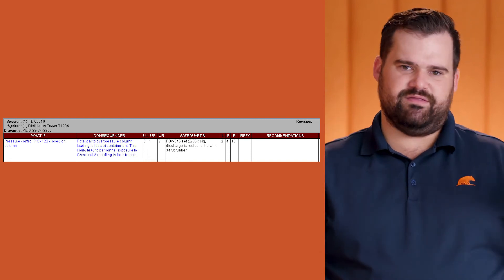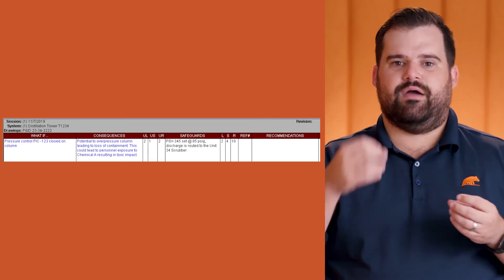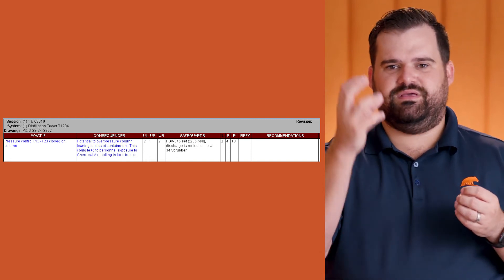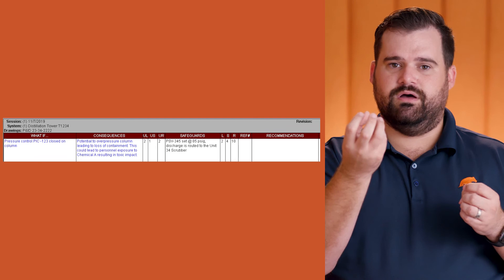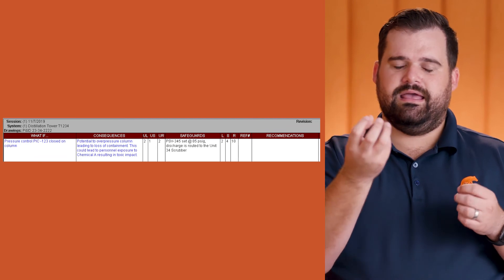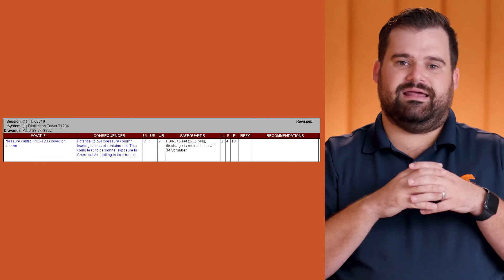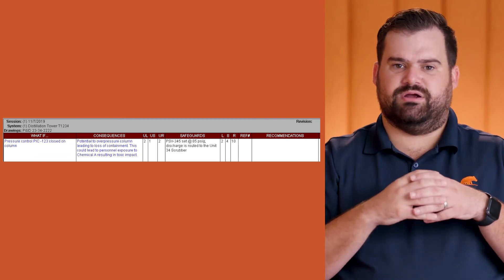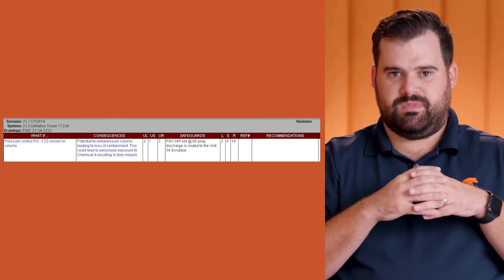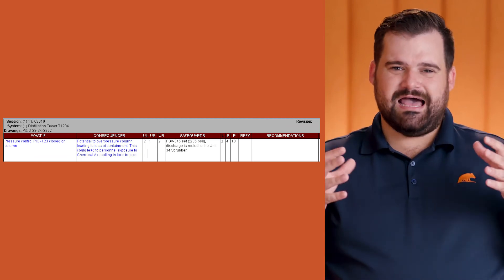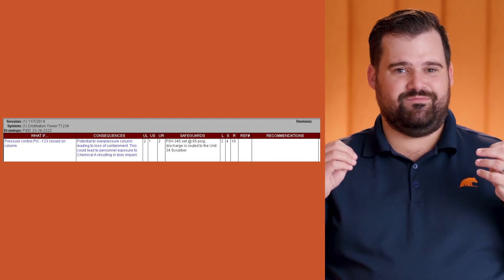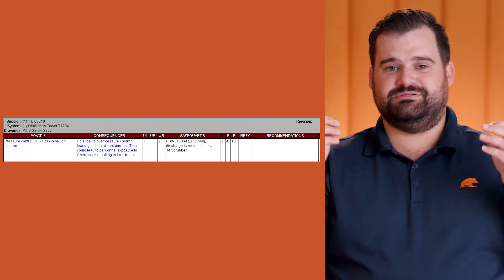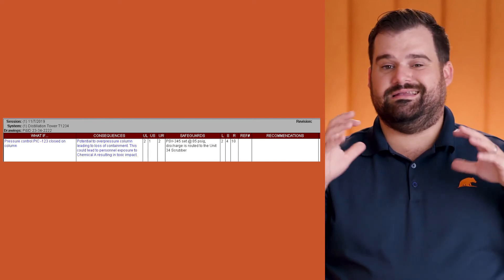That we gave this PSV a certain level of credit in making sure that it didn't overpressure the column. Sometimes these methods really have to be understood and explained a lot of times for our teams to get.